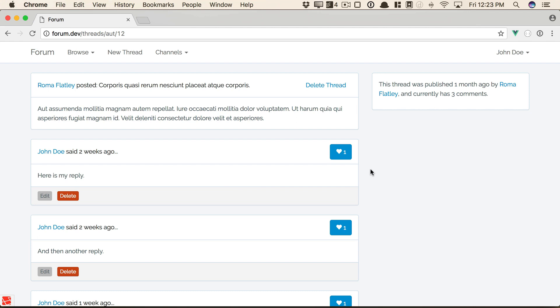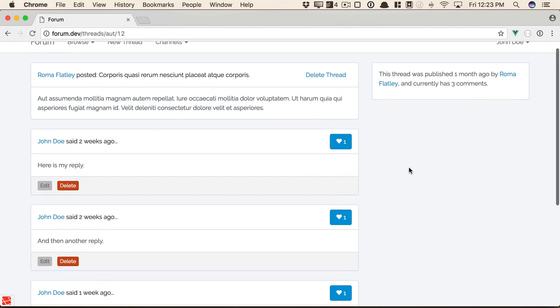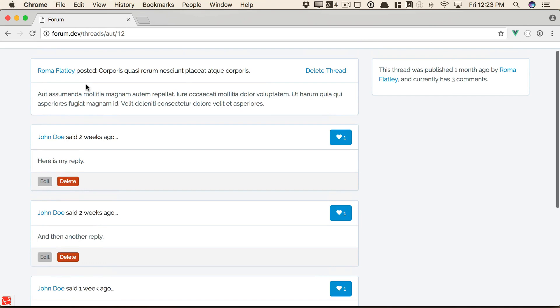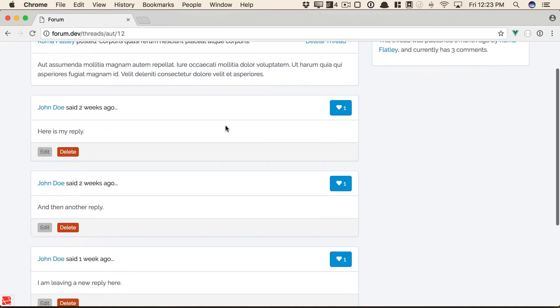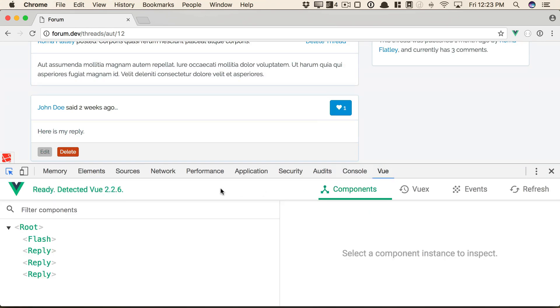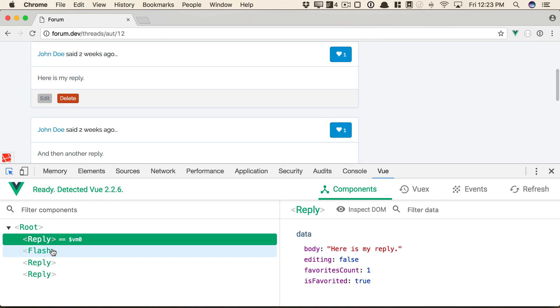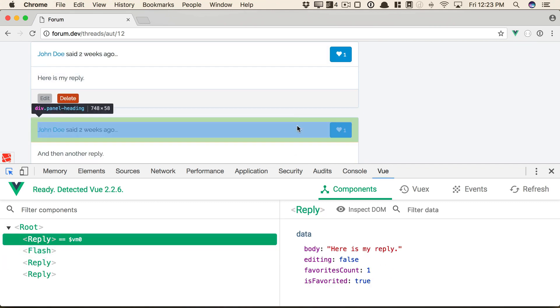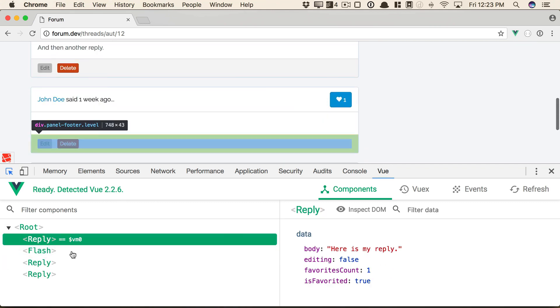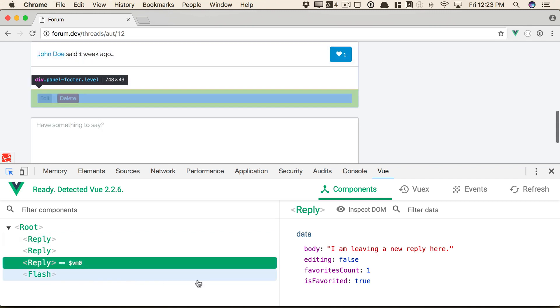We're going to use this example from a different series we have at Laracast, but don't worry, we'll go over each step. We have a thread that consists of various replies. If we take a look at the view tab, each reply is its own view component. And here's the data for that one. If we scroll down to the last view component or reply component, here's the data for that.